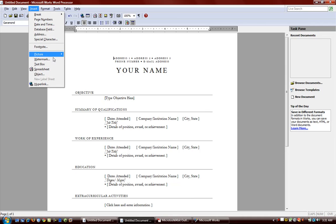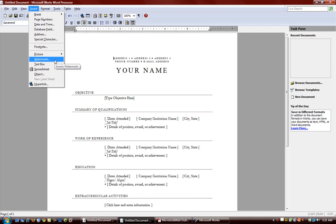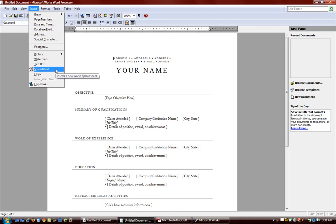Insert. You can insert pictures and make a watermark. Text boxes and you can even insert a spreadsheet document from spreadsheet, which we'll be looking at in the next video.